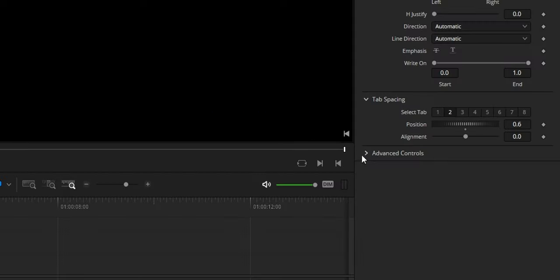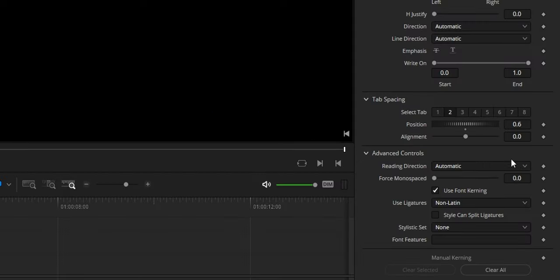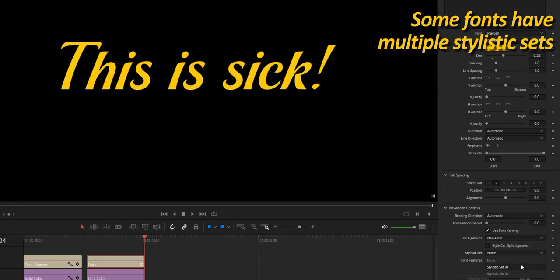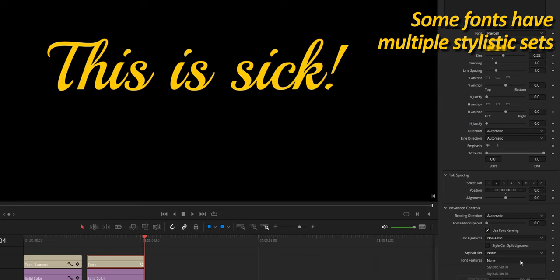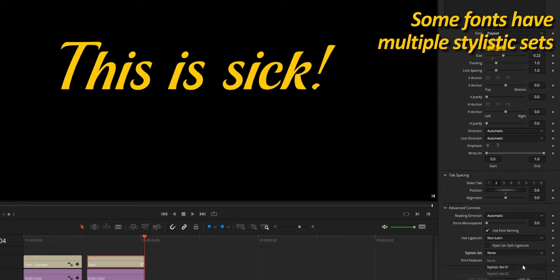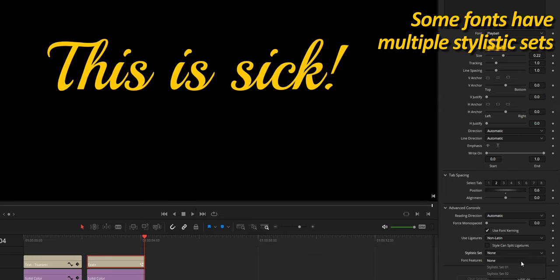Advanced controls are for overriding the kerning and styling defined in the active font. And I recommend that you play a little with those and check which of your fonts has multiple stylistic sets.